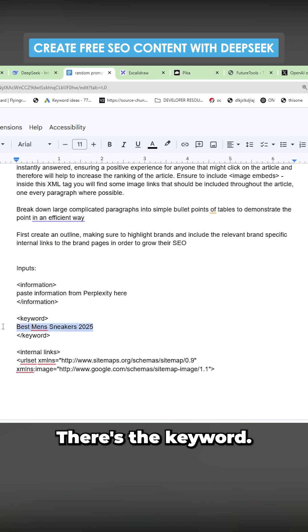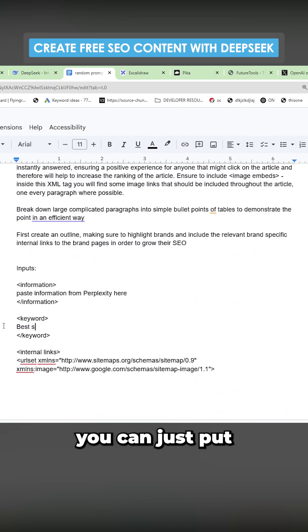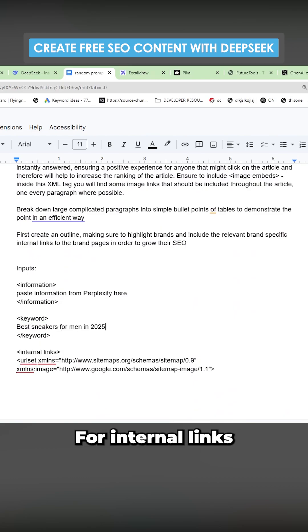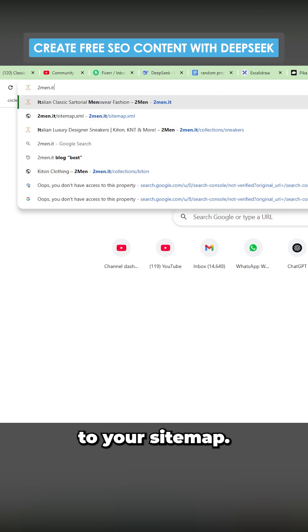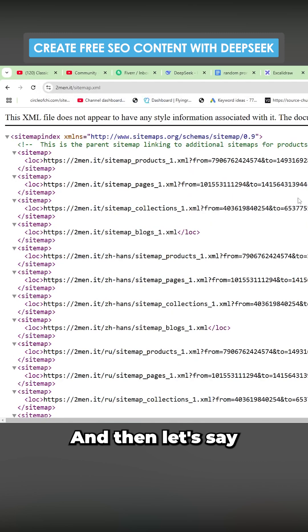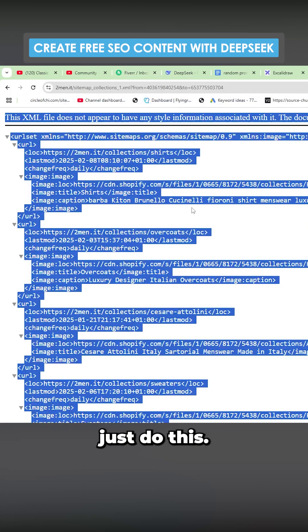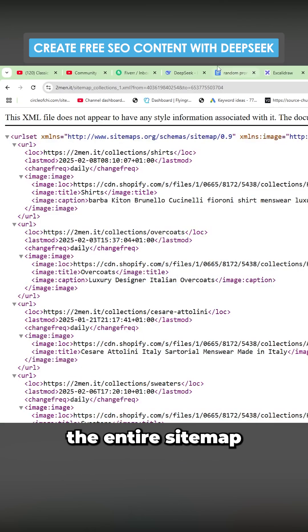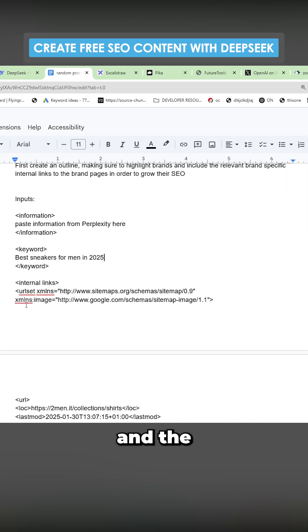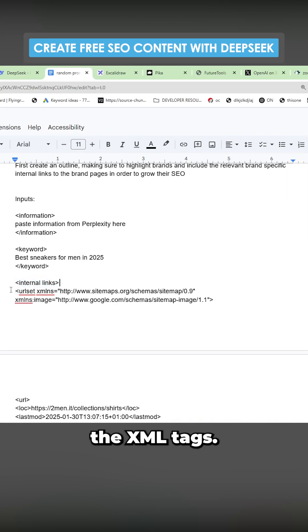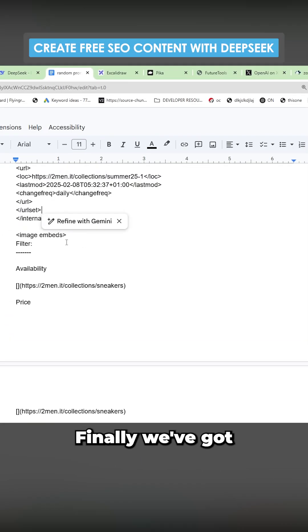There's the keyword. So obviously for the keyword, you can just put whatever you want. For internal links, you want to go to your site map. And then let's say we want links to our collections. So we'll just do this and then you can copy the entire site map and then put it in between the XML tags.